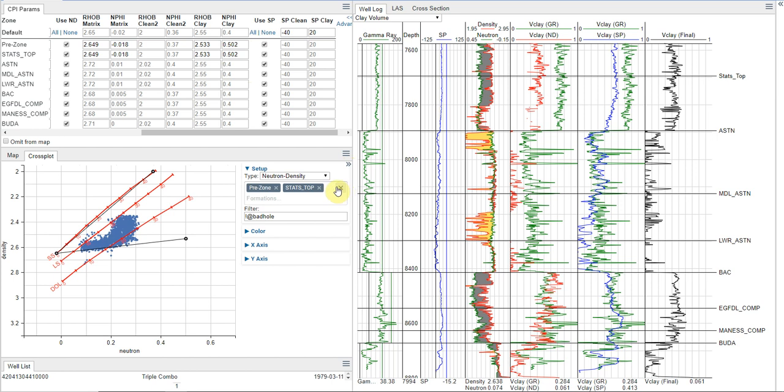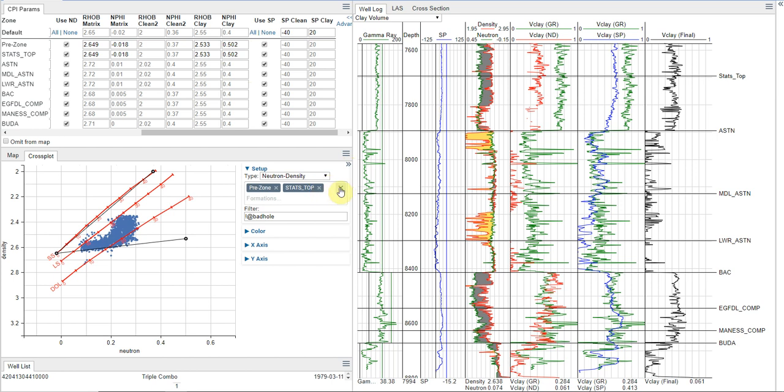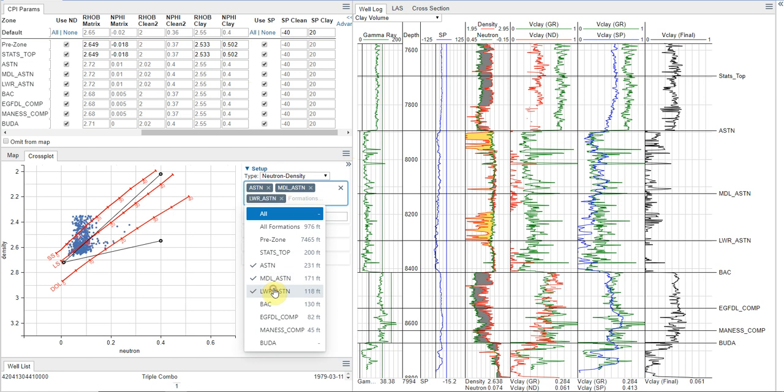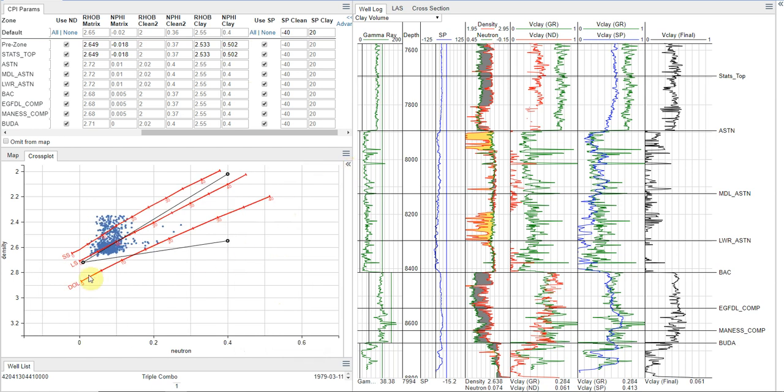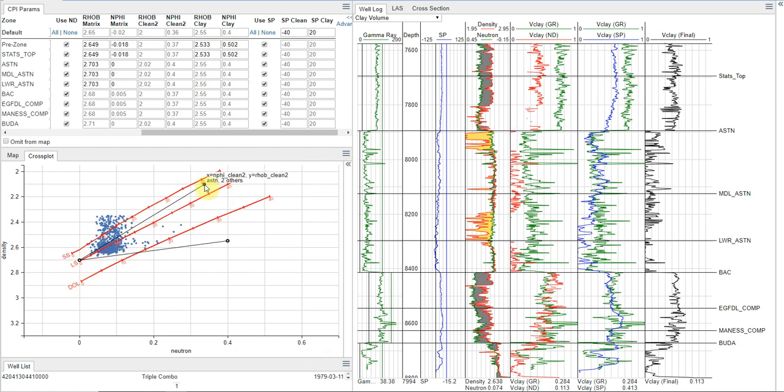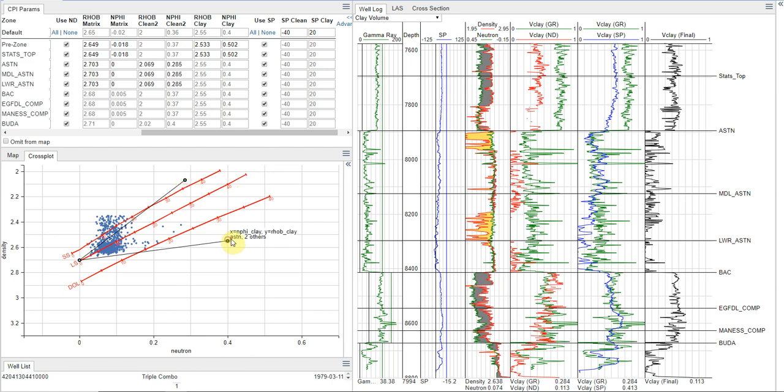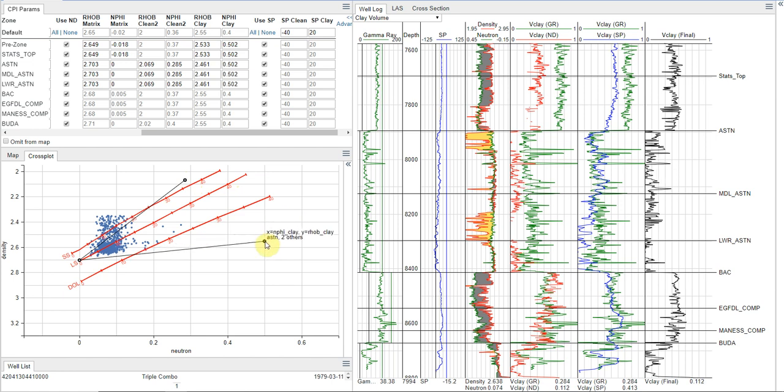And then I'm going to use this point essentially as a calibration for the rest of my data points. And so now I'm going to move down to my next formations, and I'm just going to choose my three Austin chalk formations, the Austin, Middle Austin, and Lower Austin. Let's hide that. And let's do a little bit of adjustment here to do this interpretation the way we like doing it here.